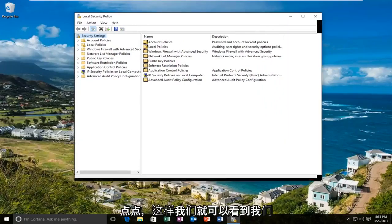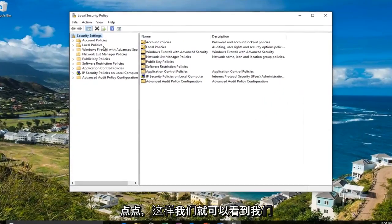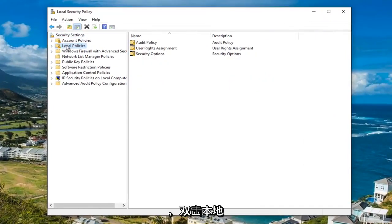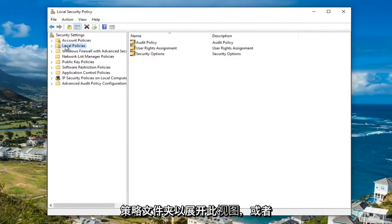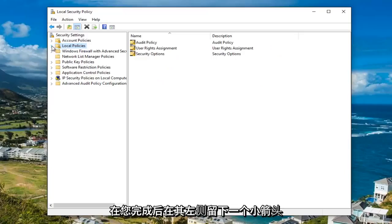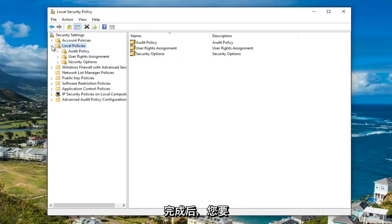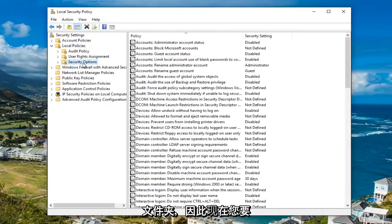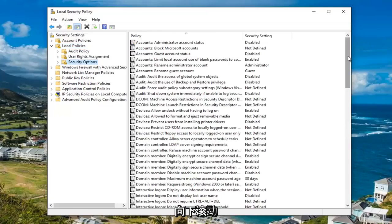I'm going to expand this view a little bit so we can see what we're working with. Underneath the local policies, either double click on the local policies folder to expand the view, or left click on the little arrow on the left side of it. Once you've done that, you want to left click on the security options folder.